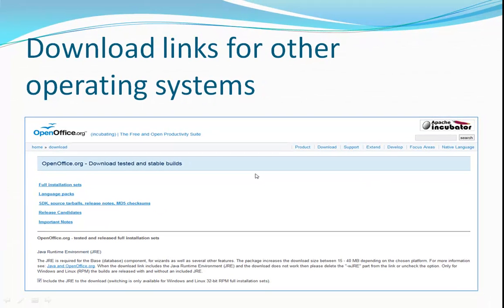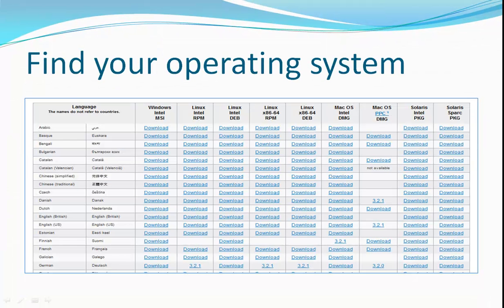You'll be directed to this page. Scroll down to find this table of links and look for the row with the US English link.